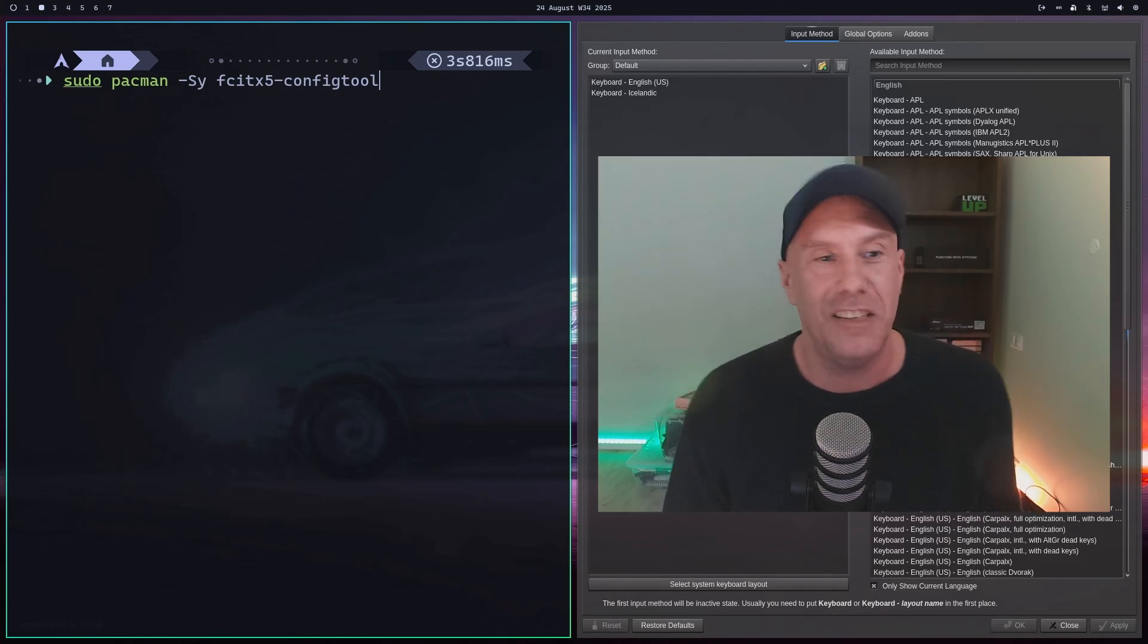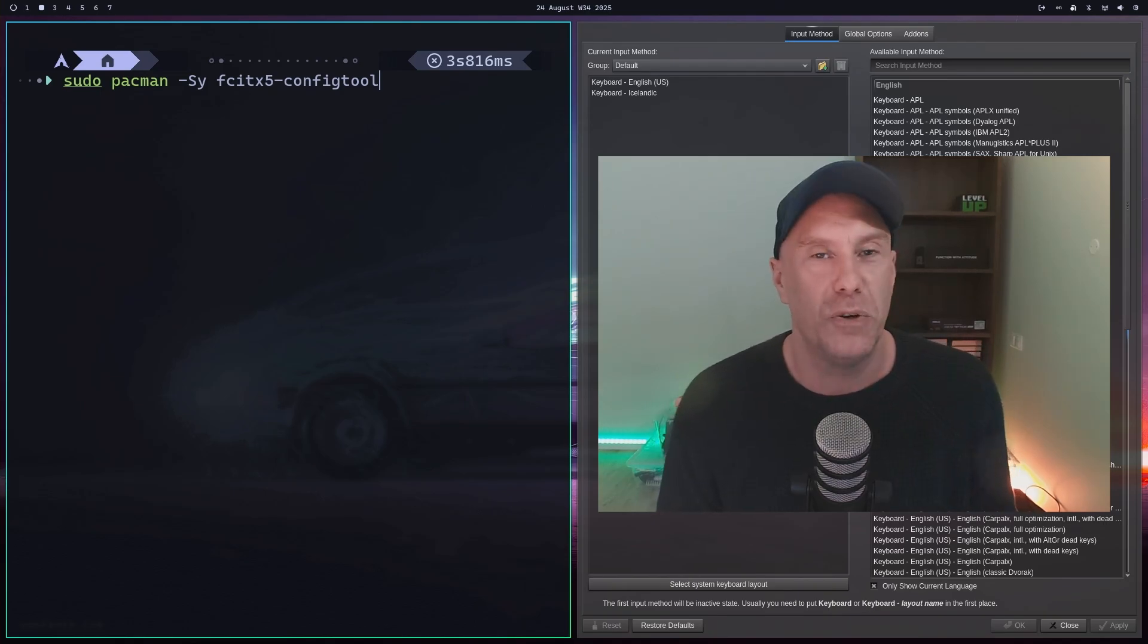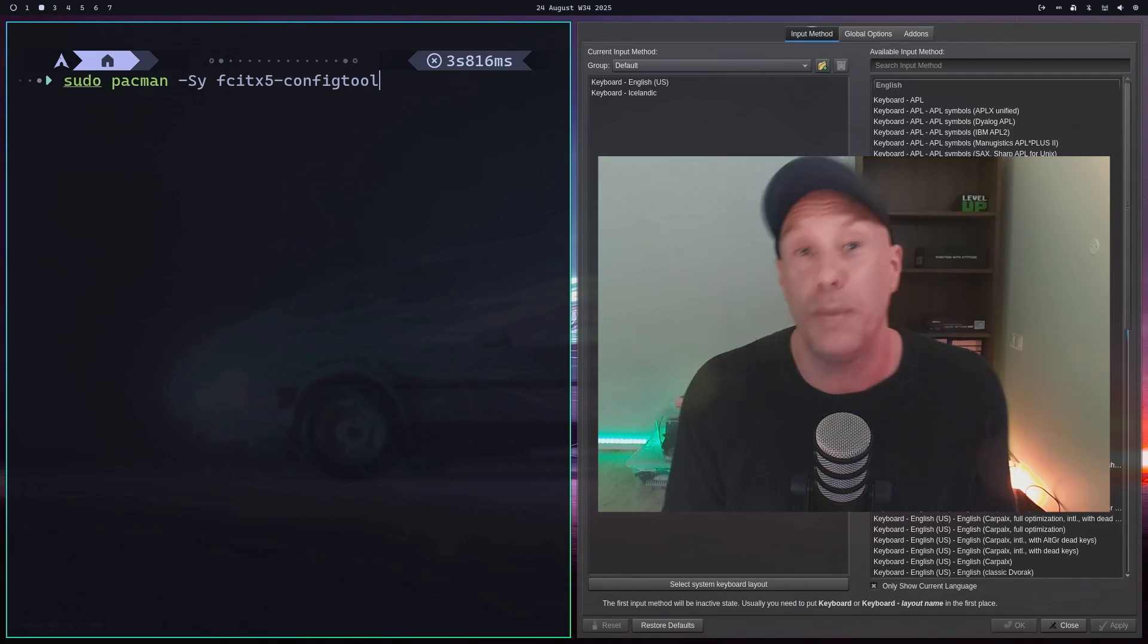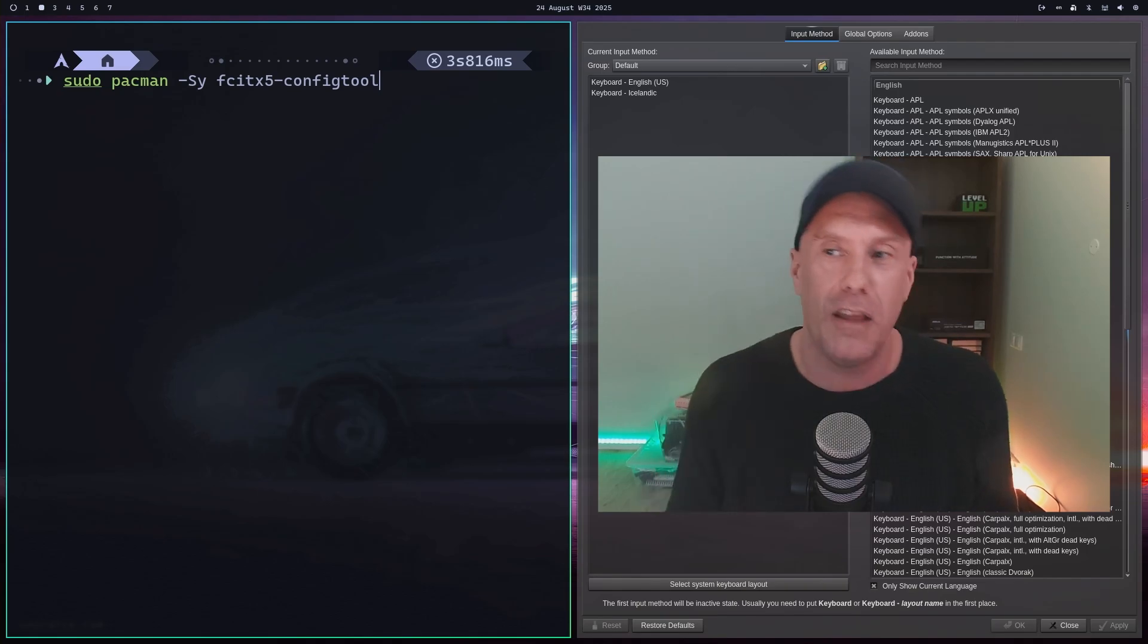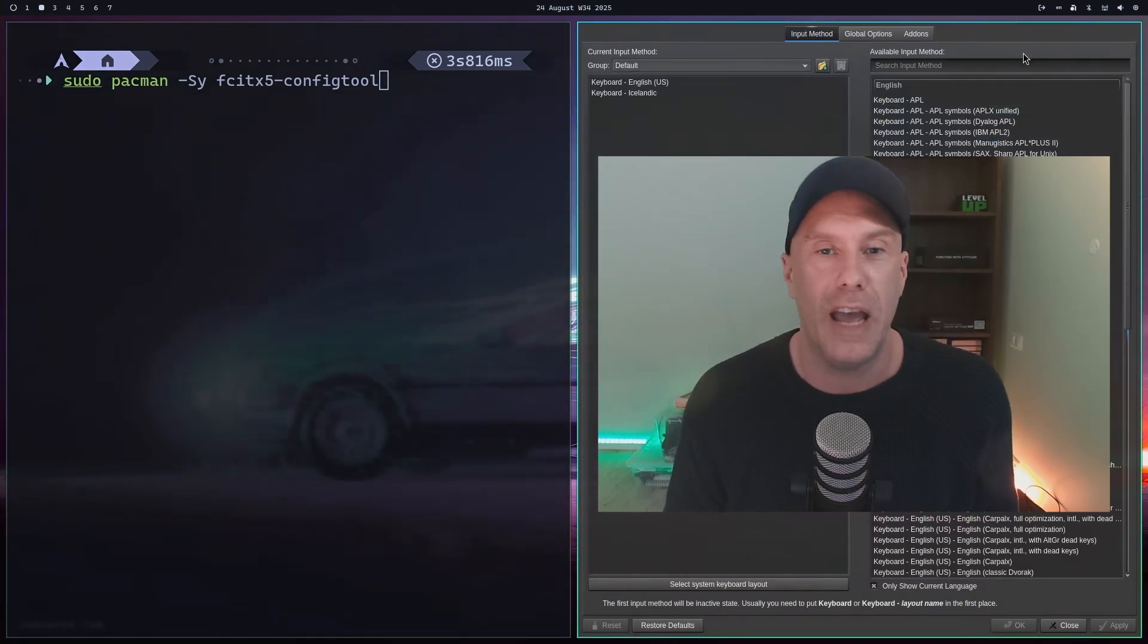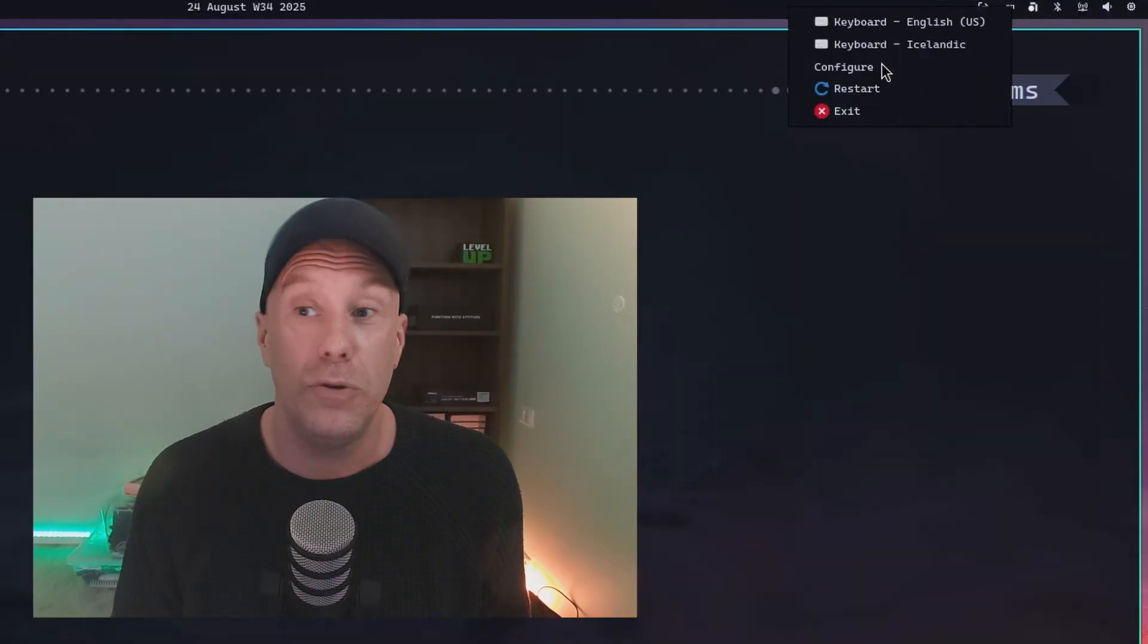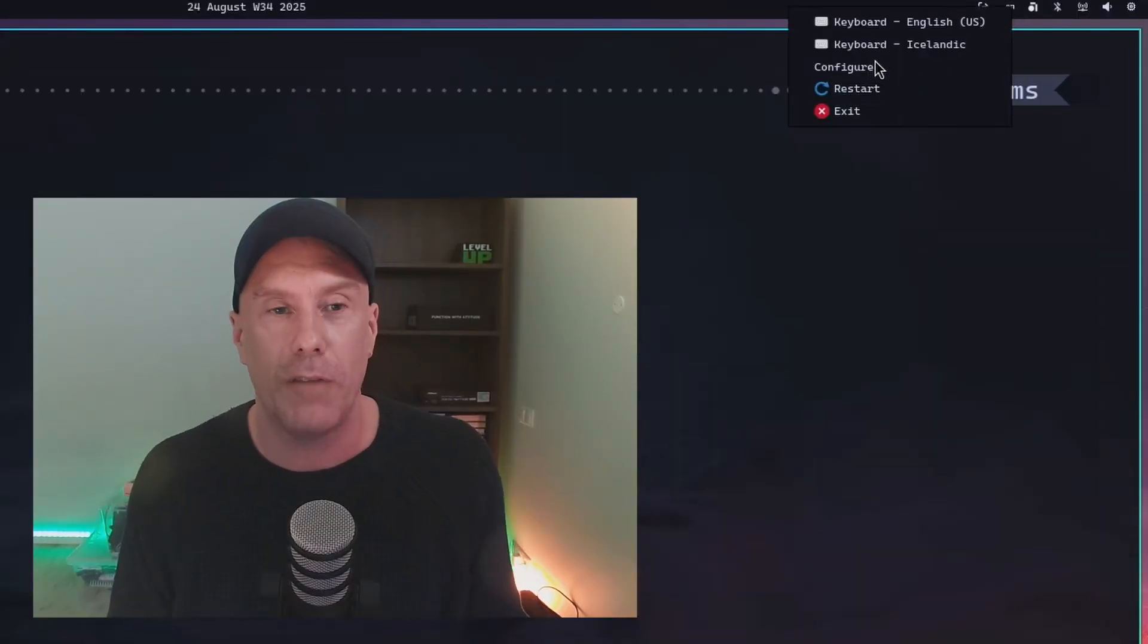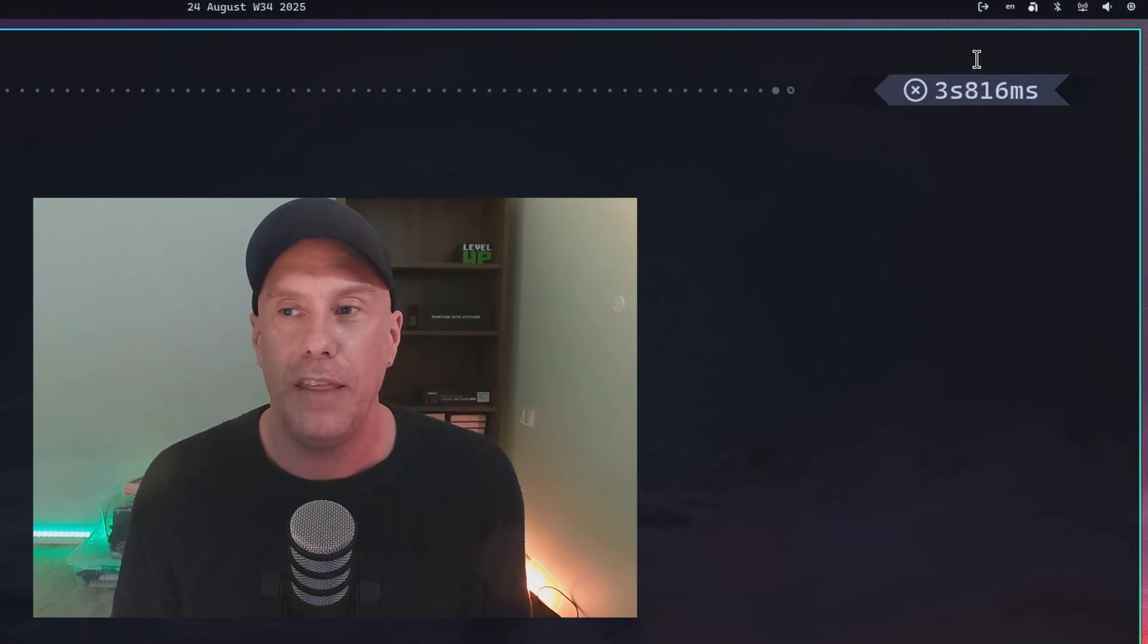After you install that, you can go up there and configure. That wasn't working for me out of the box, but now you know what to install. Now I can click it right here.